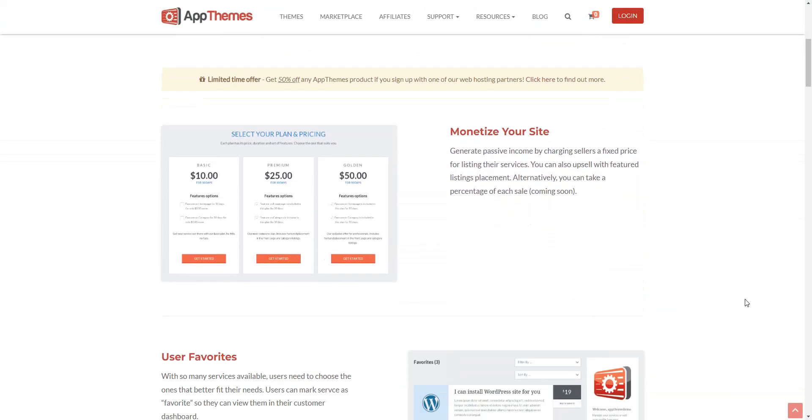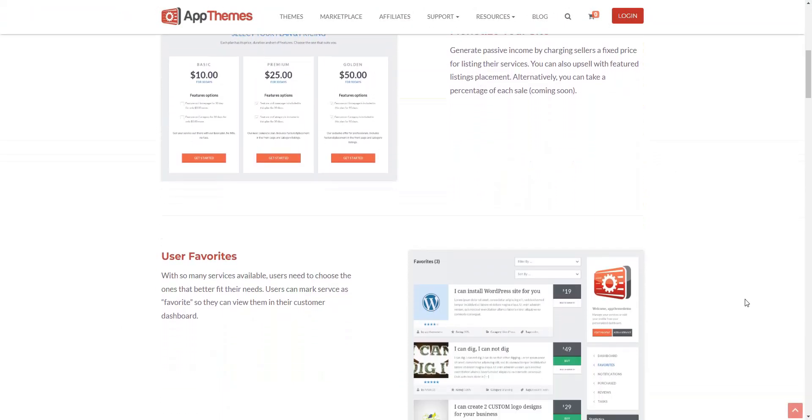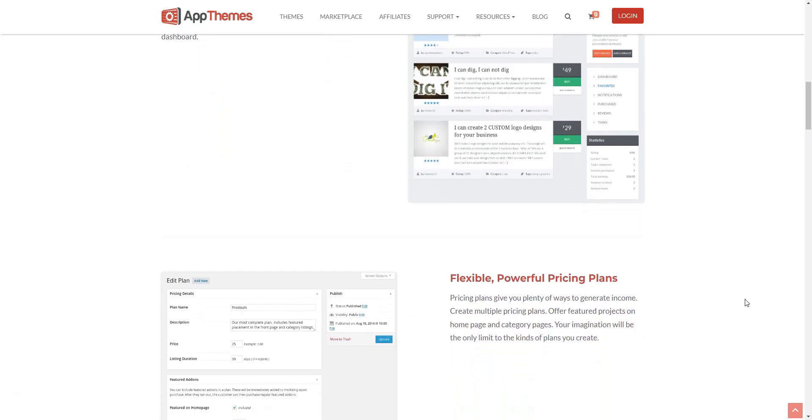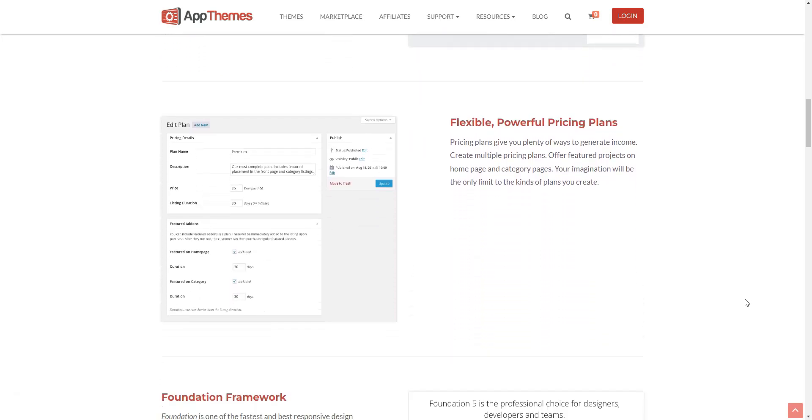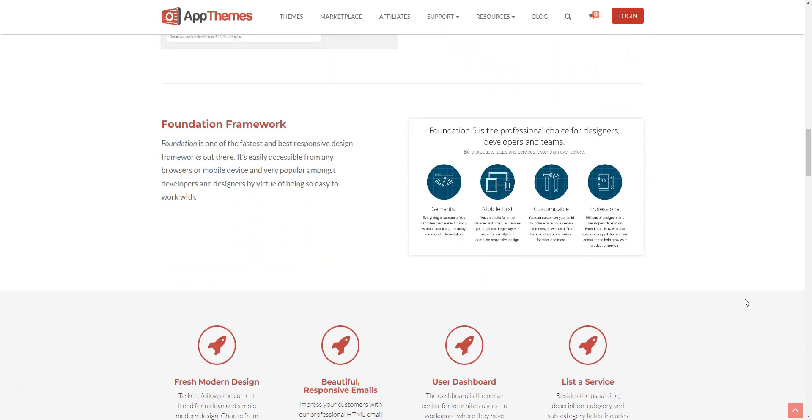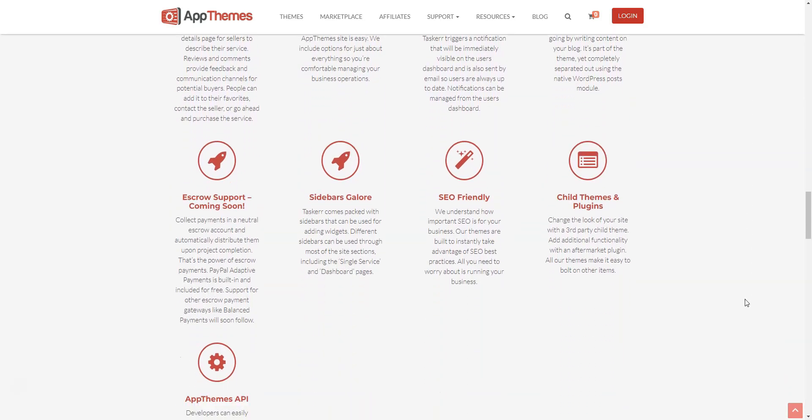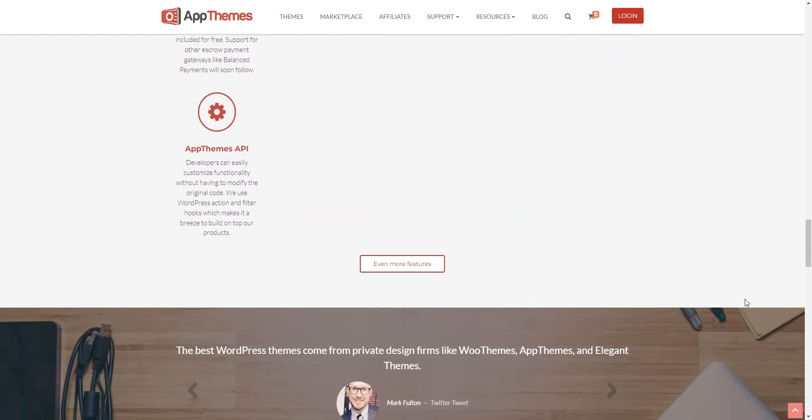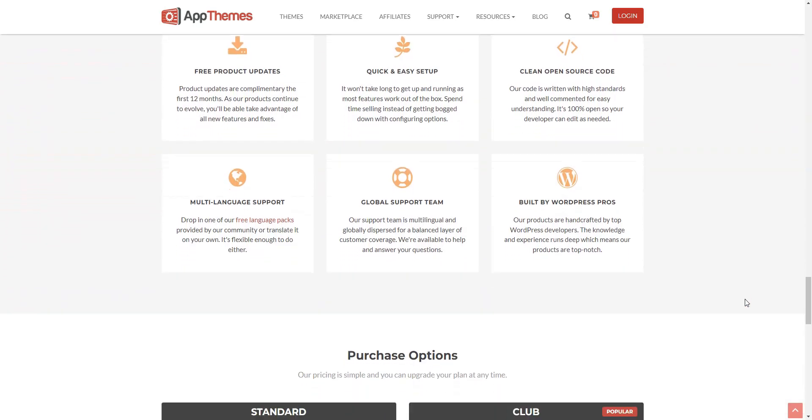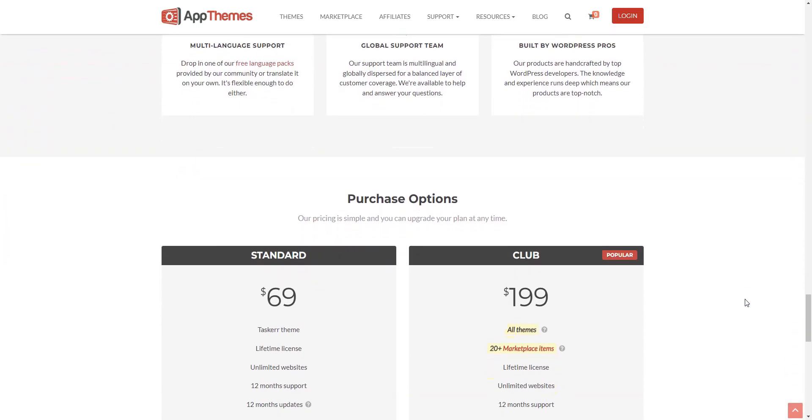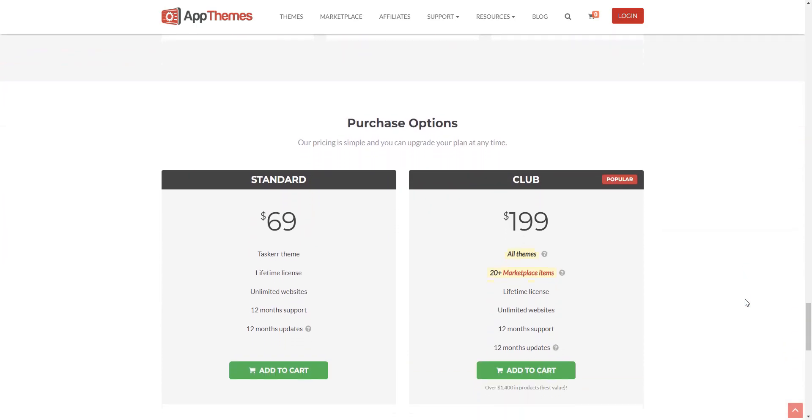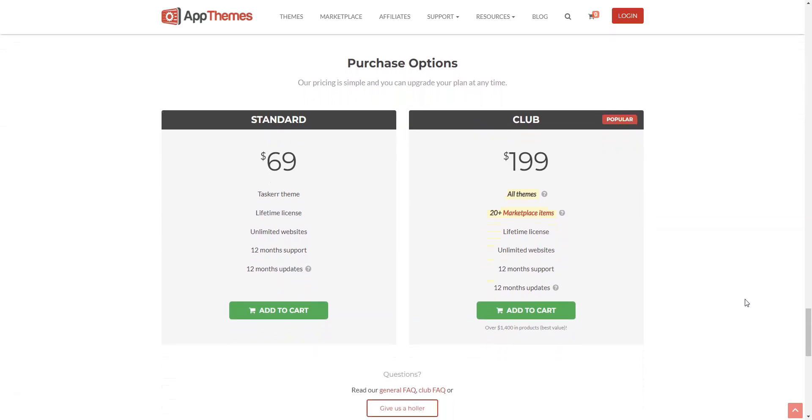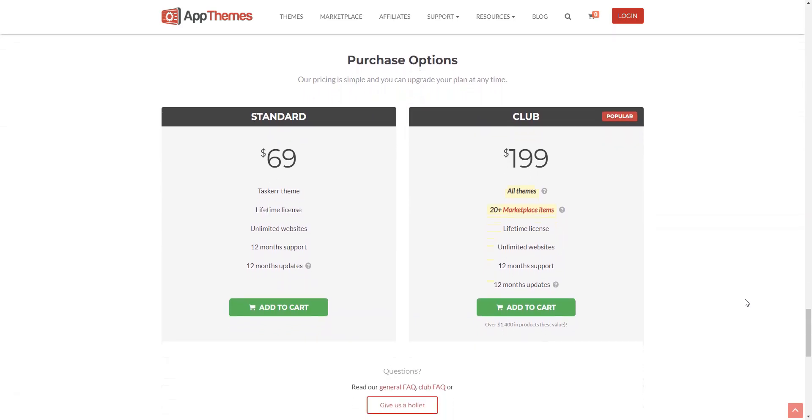For $69, you get this micro-job WordPress theme itself with a lifetime license, premium support, and 12 months of automatic updates, with $29 each year after that. Also, if you are willing to purchase some of the add-ons, the price ranges from $5 to $39 per license.